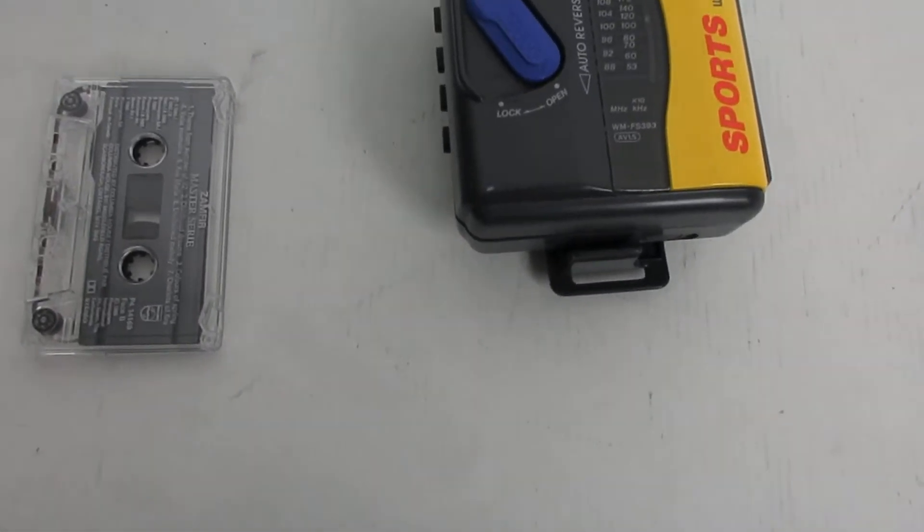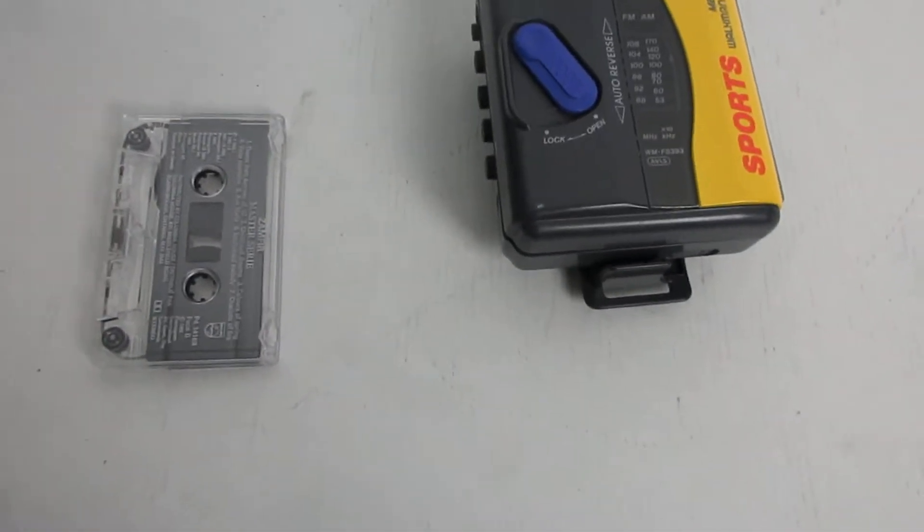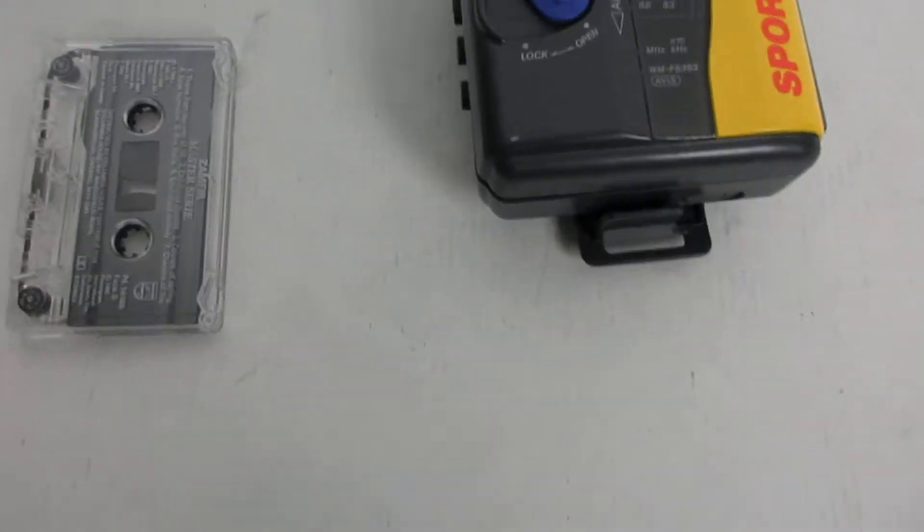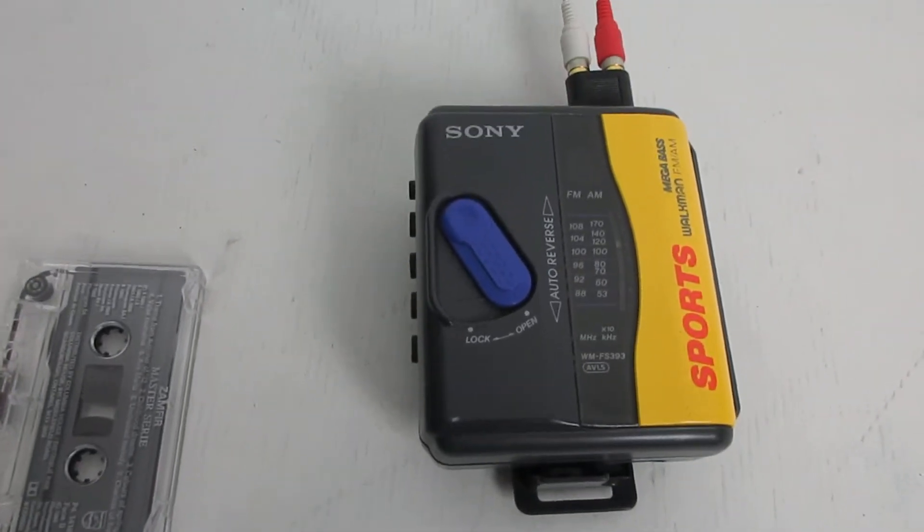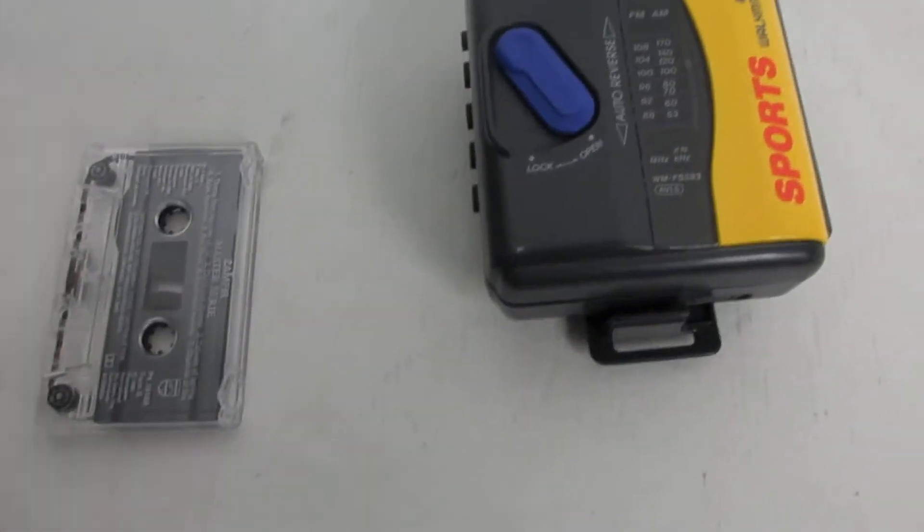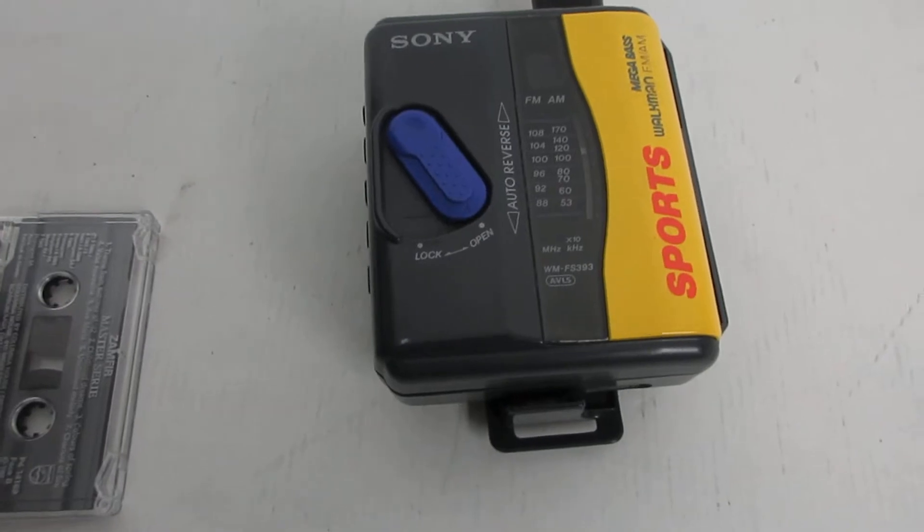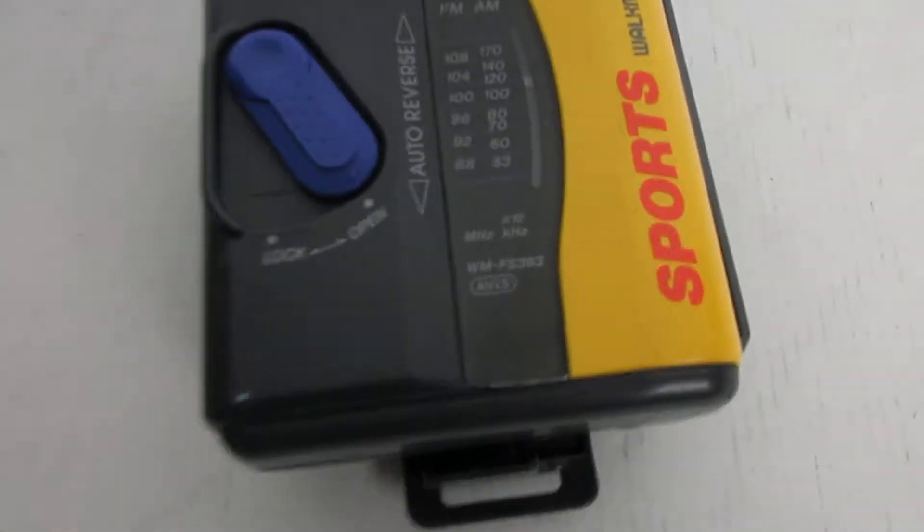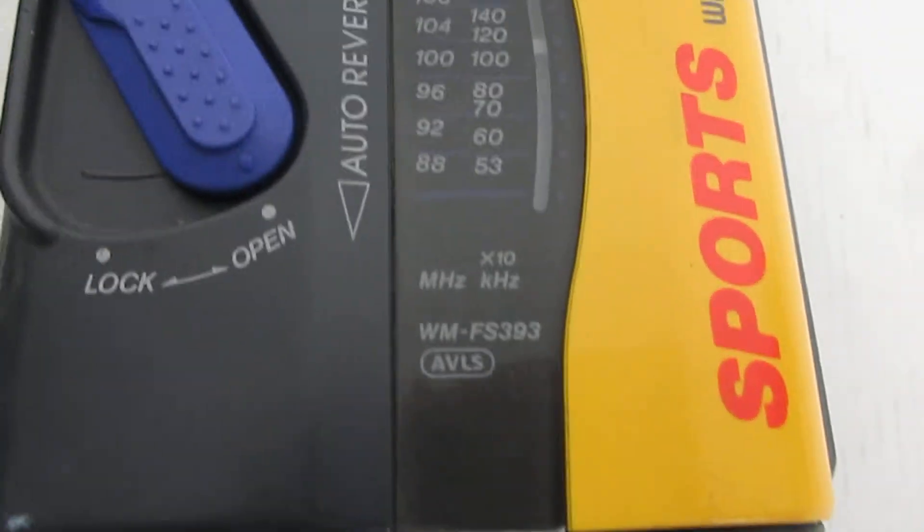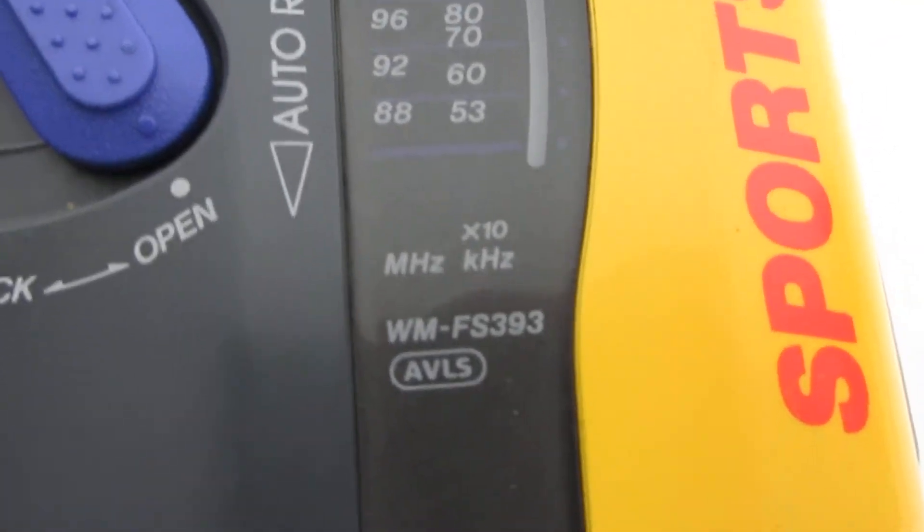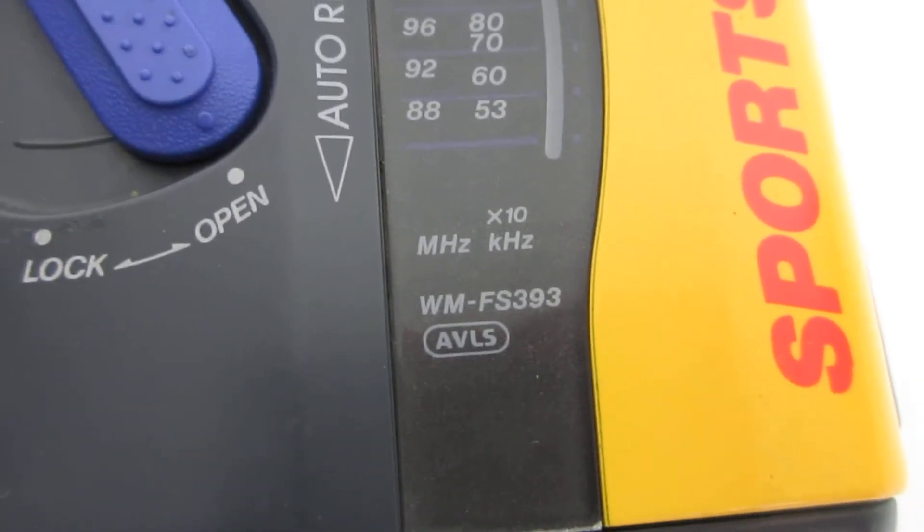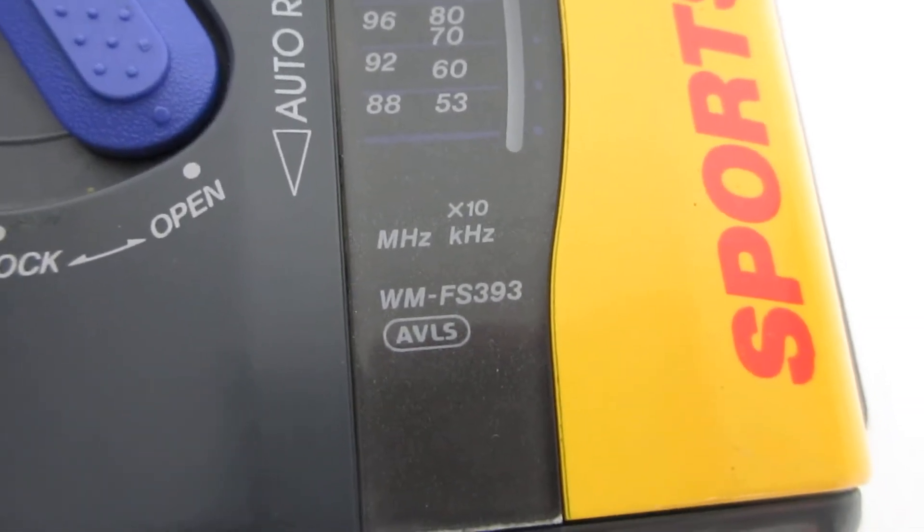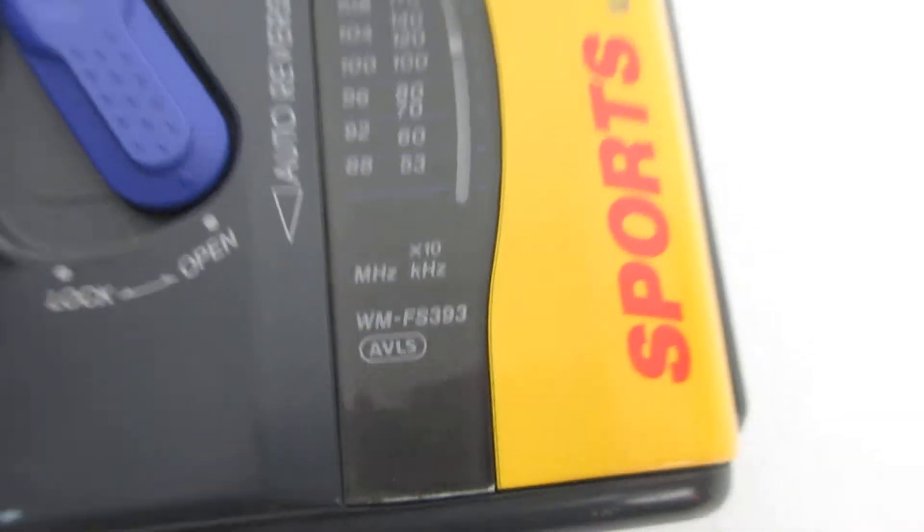Today we're doing a demonstration on a Sony Sports Walkman. The model number of this Walkman is WMFS 393.